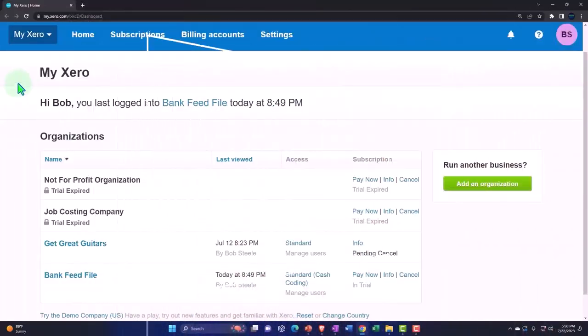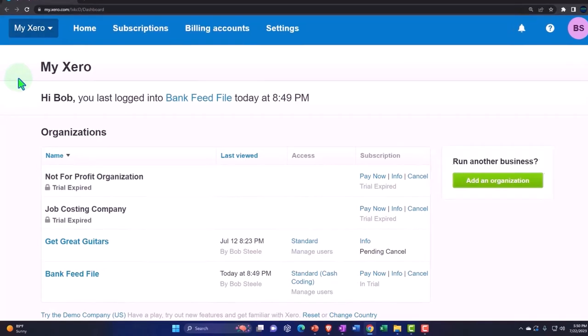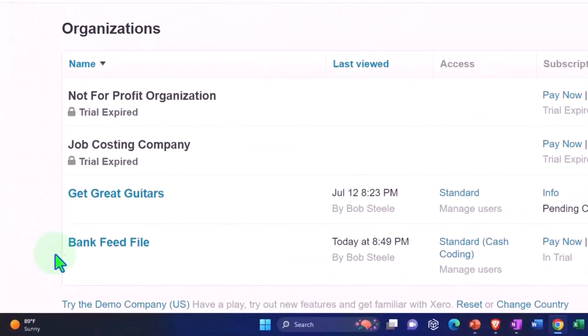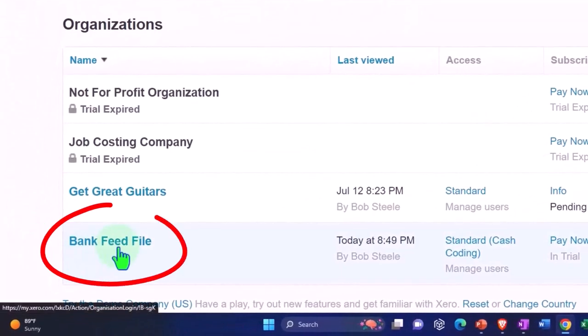Here we are in our custom Xero homepage going into the company file we set up in a prior presentation. That's the bank feed file.